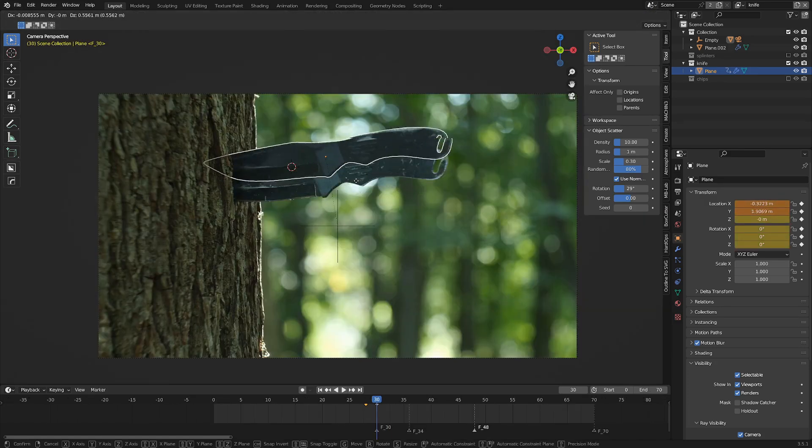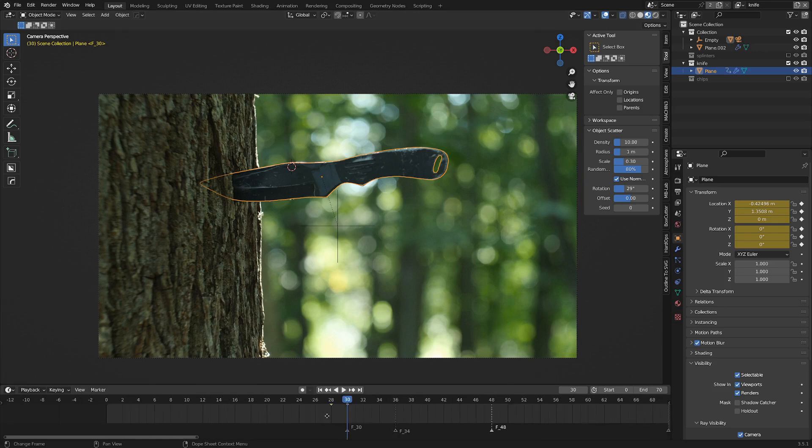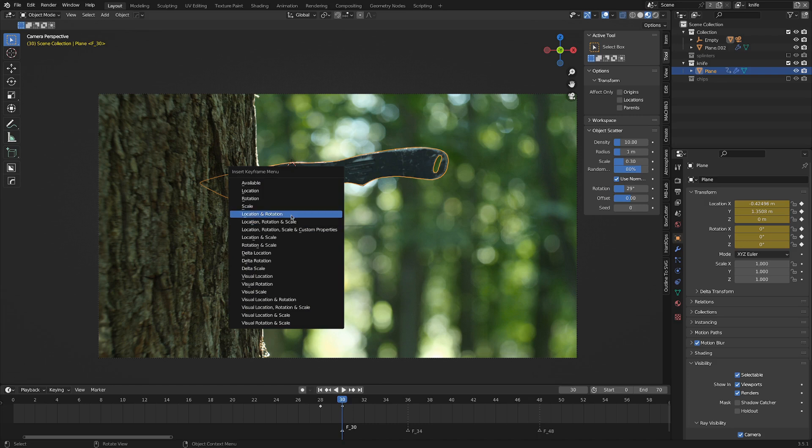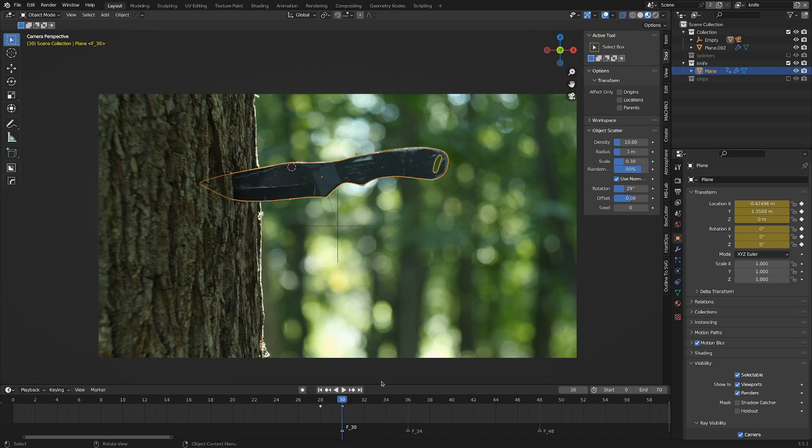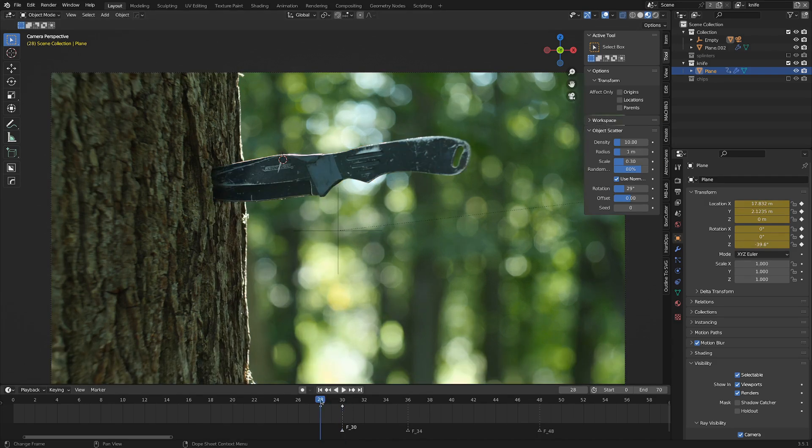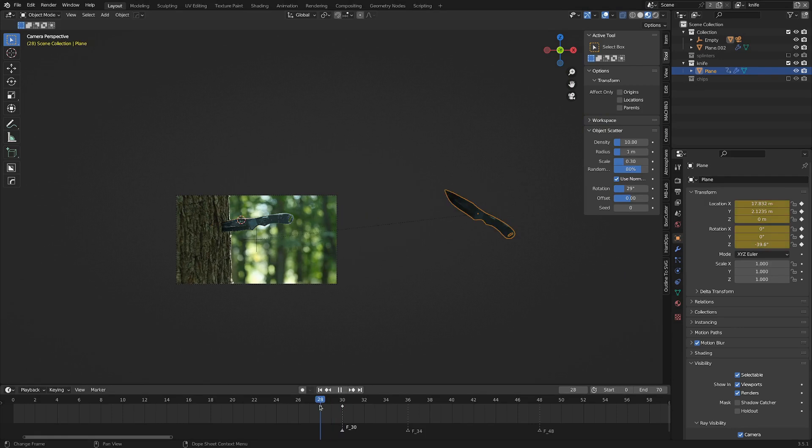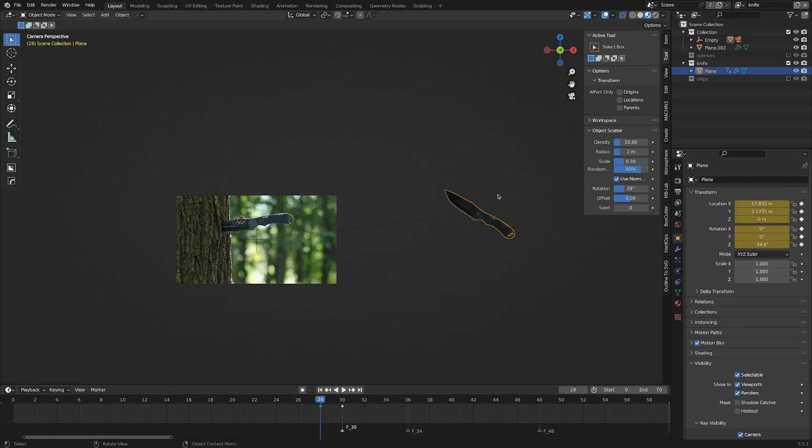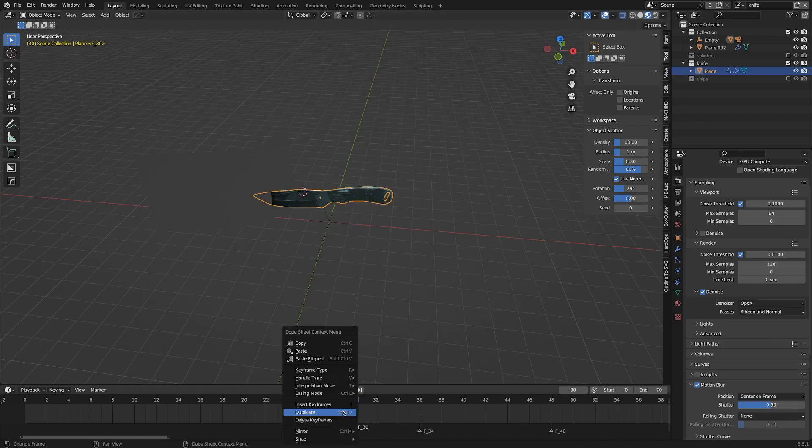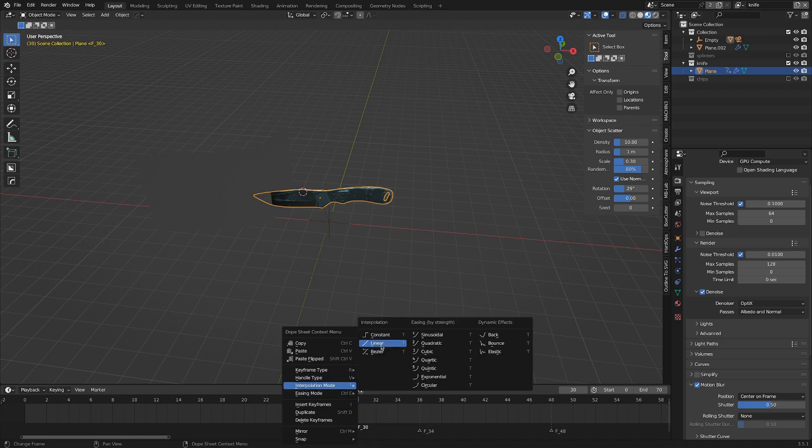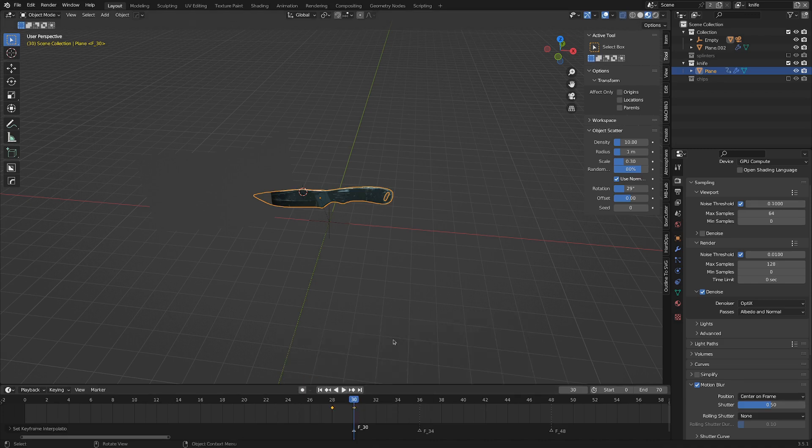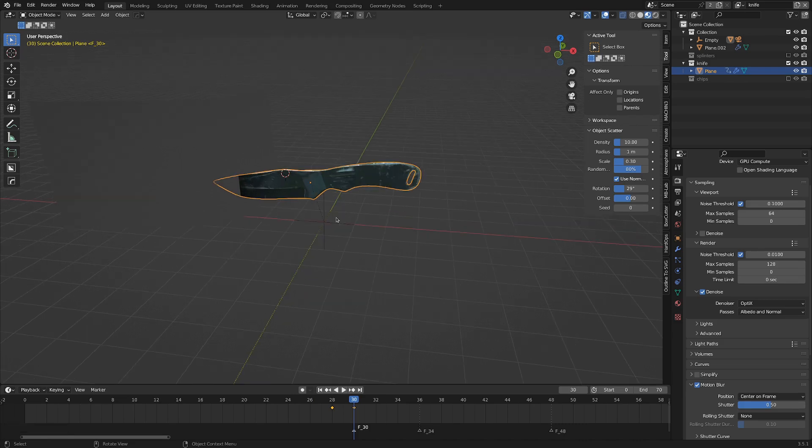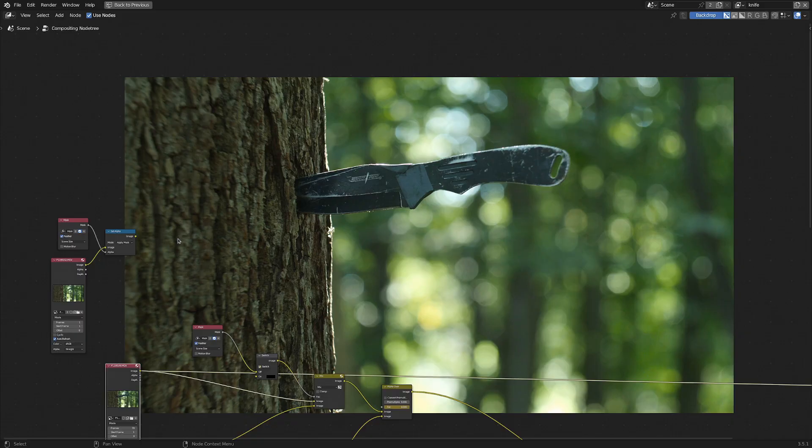Now to animate this thing, you can see I've put a marker on the timeline with M where I want it to hit the tree, then I hit I to put in a location and rotation keyframe where it ends up finally, then I just backtracked a few frames, put it off camera a little ways, and then put in another location and rotation keyframe. Another way to make the motion look better, if you select the knife and then select the keyframes, right-click, go into interpolation mode and set that to linear, then it won't slow down before it hits the tree. Right before we get into compositing, we definitely want to go into the render properties and check motion blur.